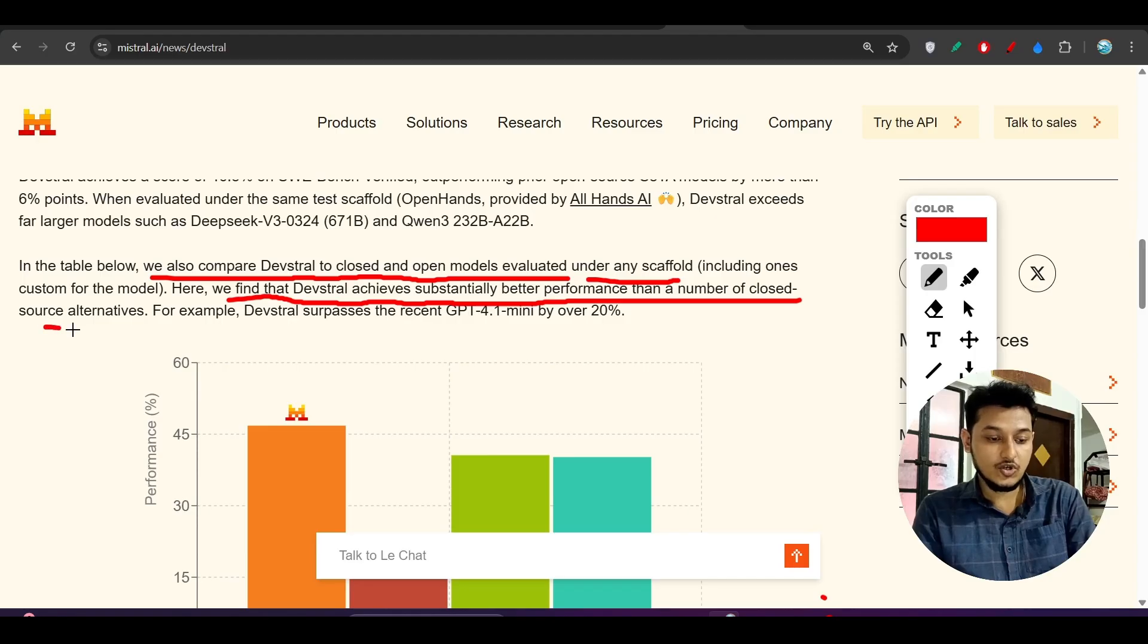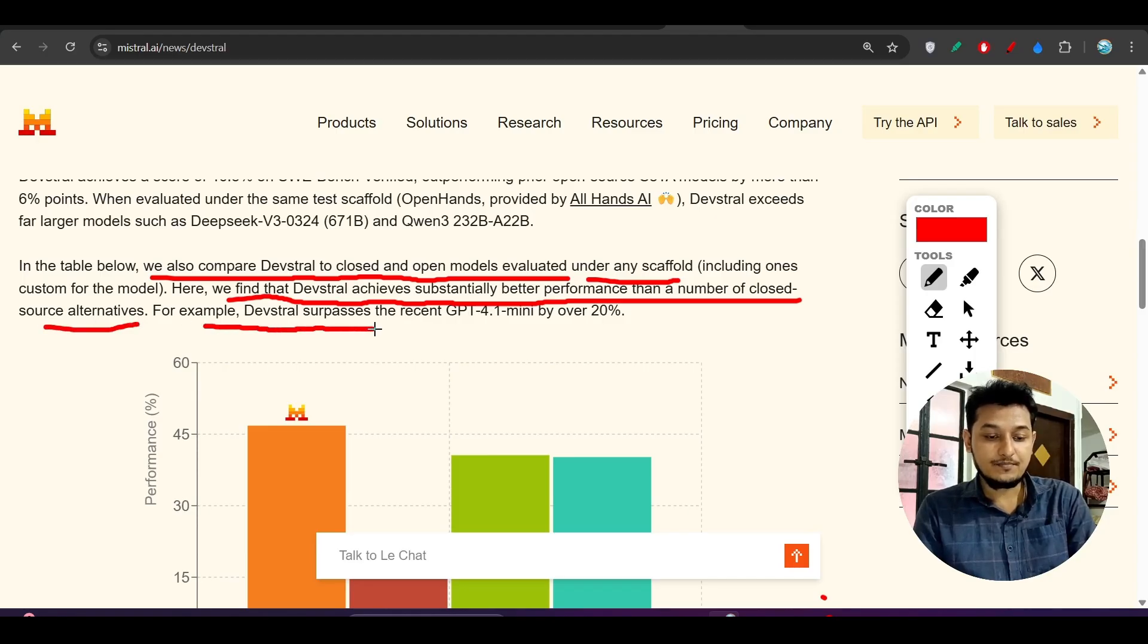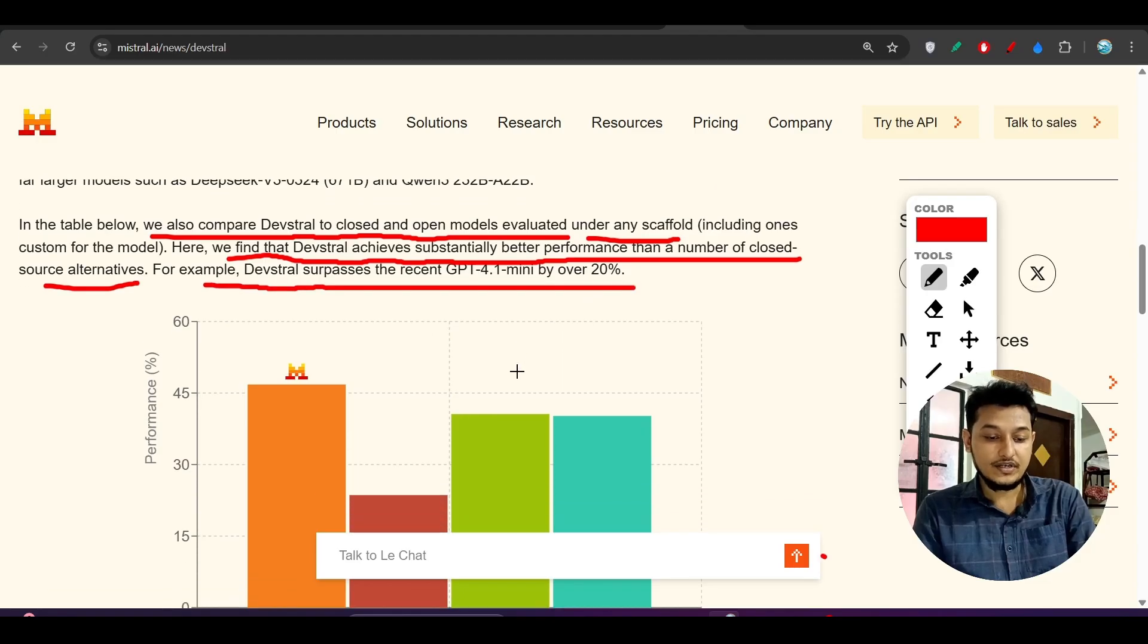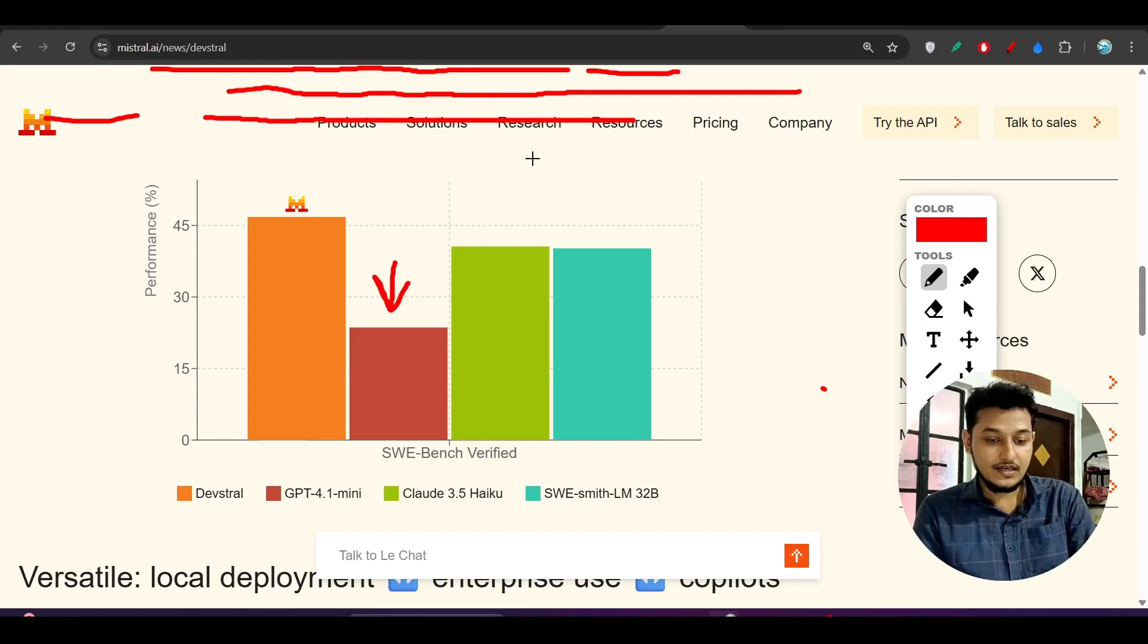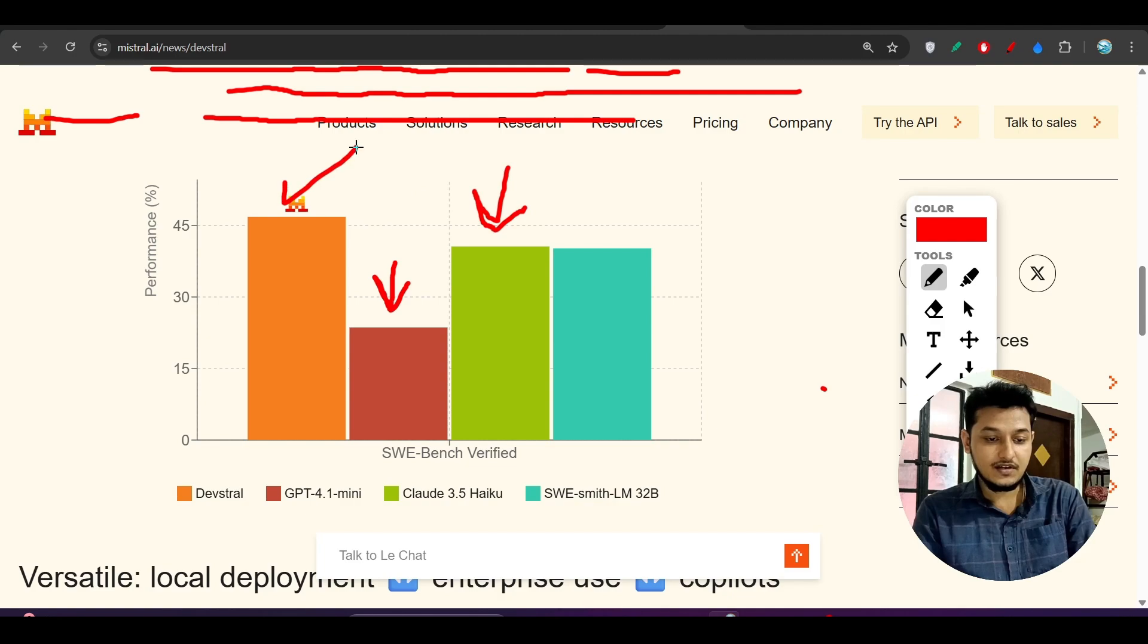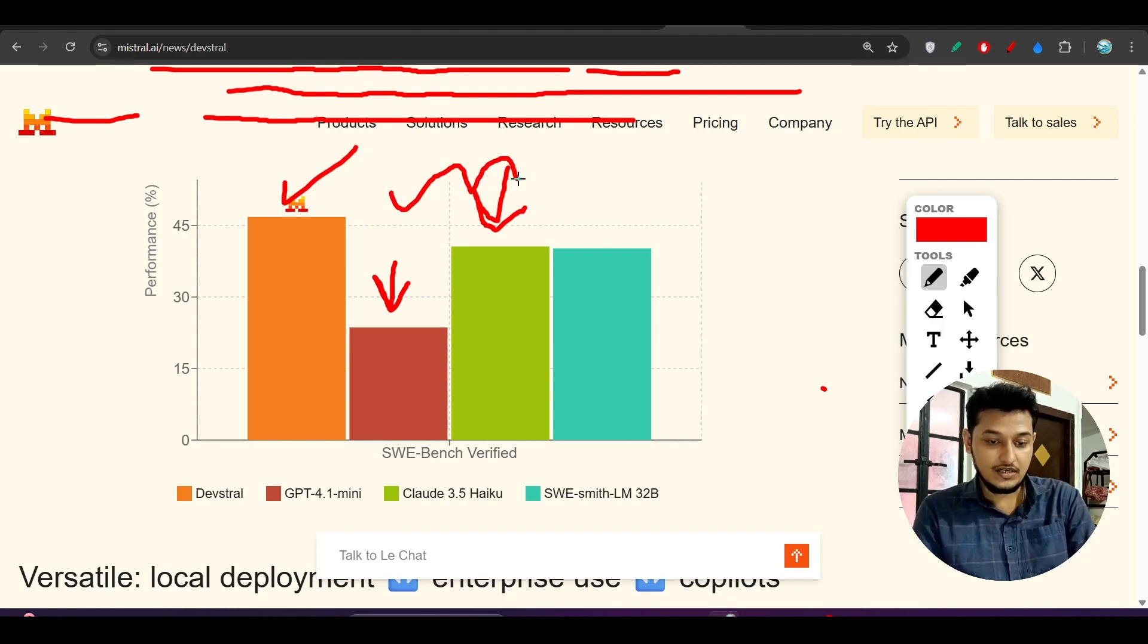We find that Devstral achieved substantially better performance than a number of closed-source alternatives. For example, Devstral surpasses the recent GPT-4.1 Mini by over 20 percent. Here you see GPT-4.1 Mini is here, Claude 3.5 Haiku is here, and Devstral is actually beating both these models.